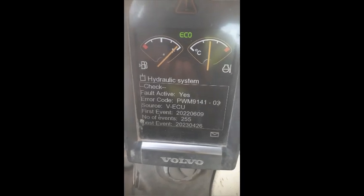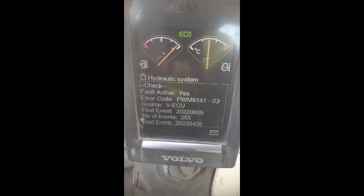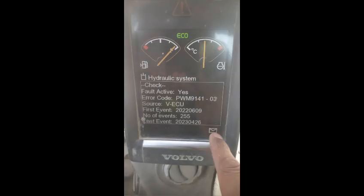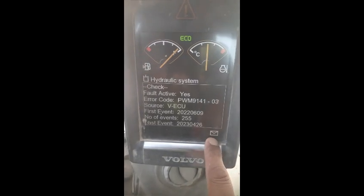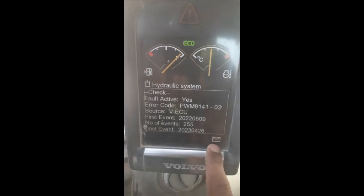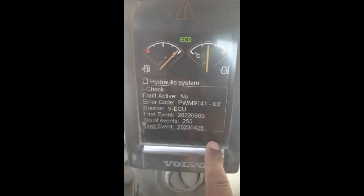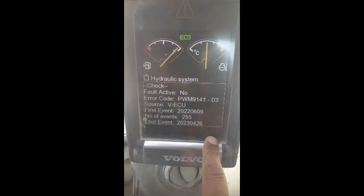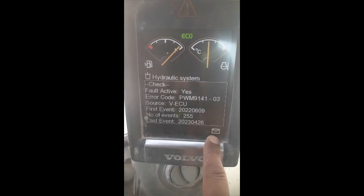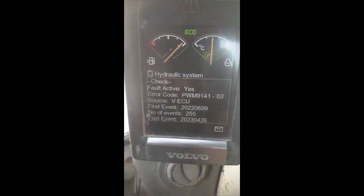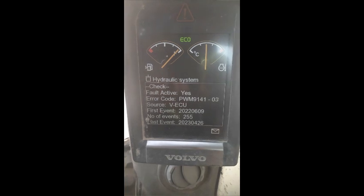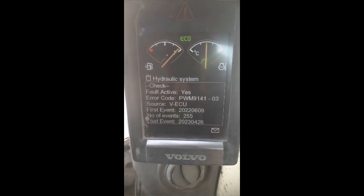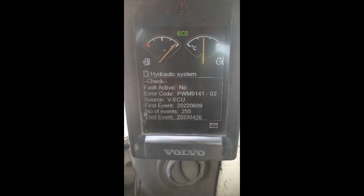Hi viewers, welcome back. Today I am going to troubleshoot this error code which you can see is coming on this machine. This message is coming. This machine is the EC480D Volvo excavator and this error code is malfunctioning.